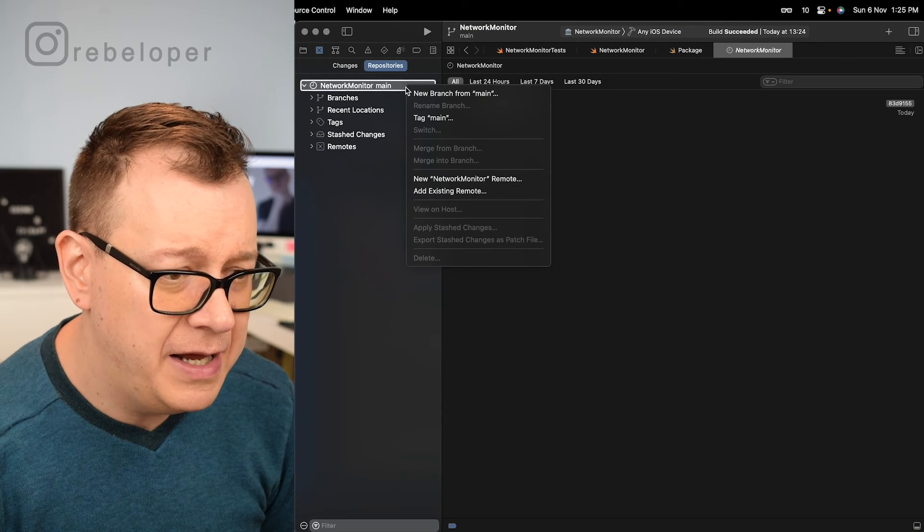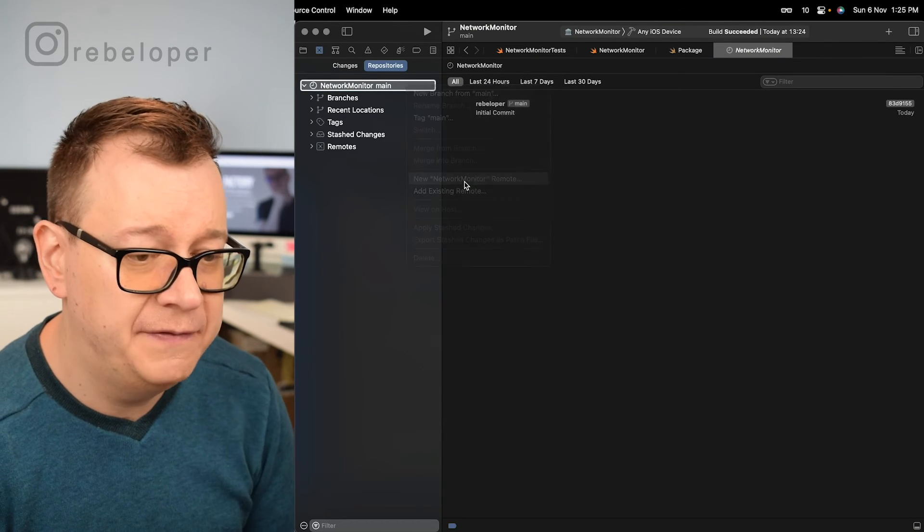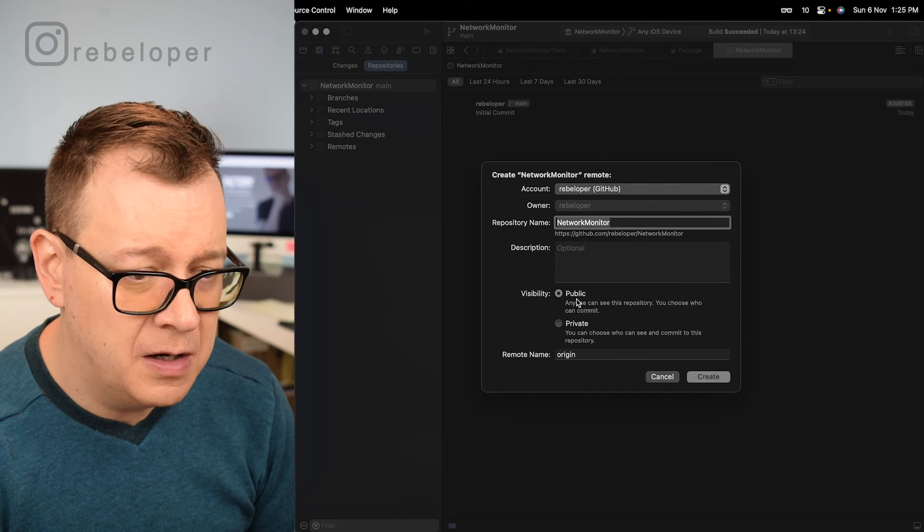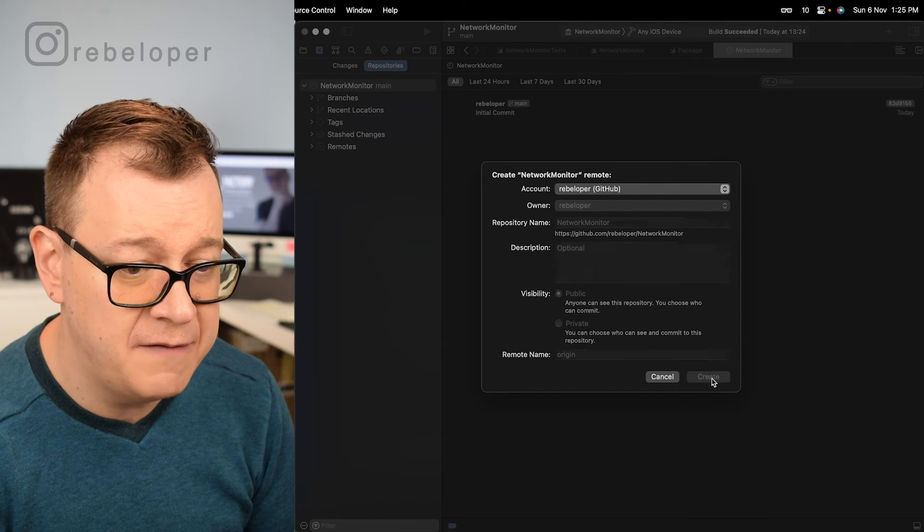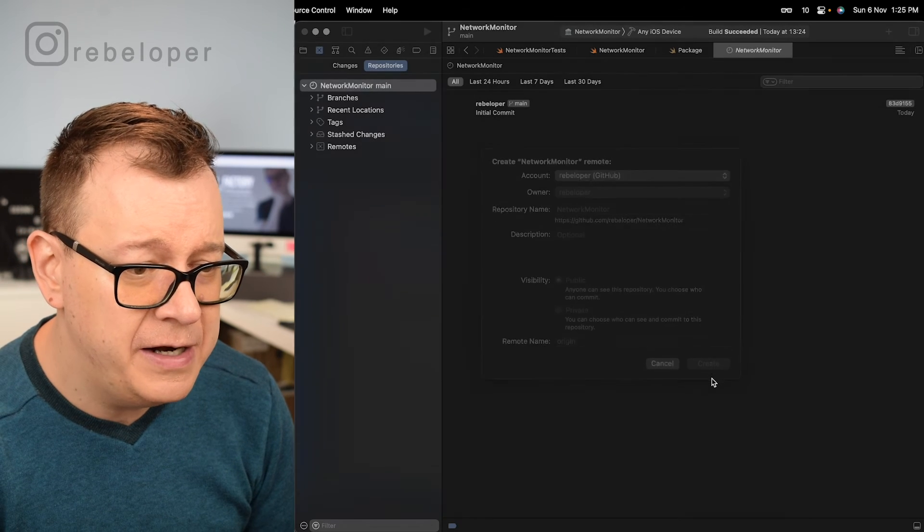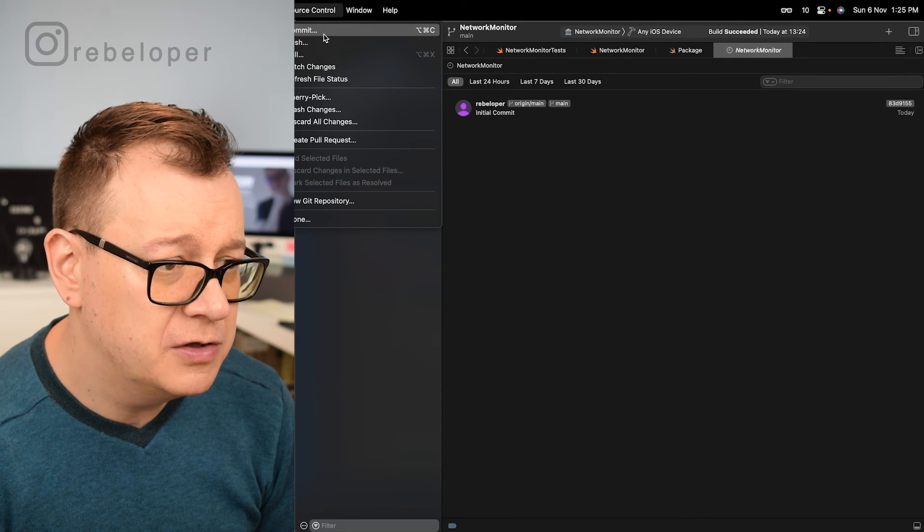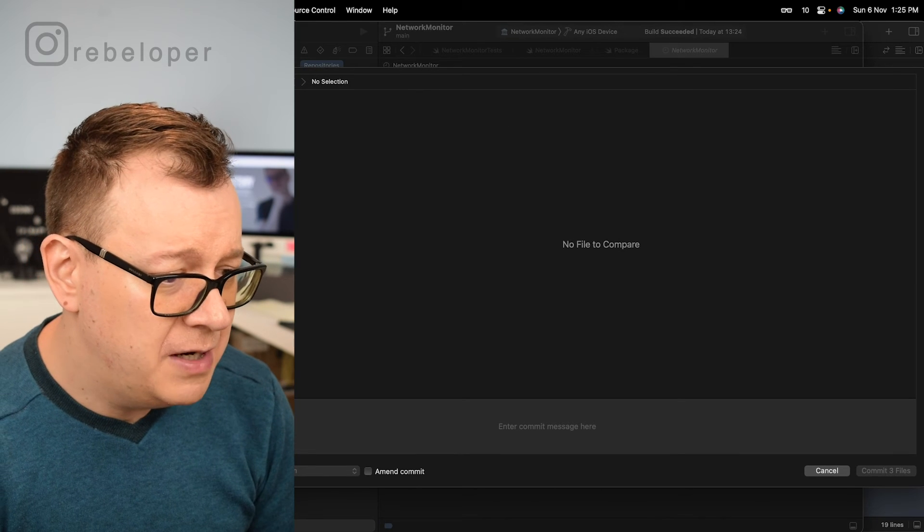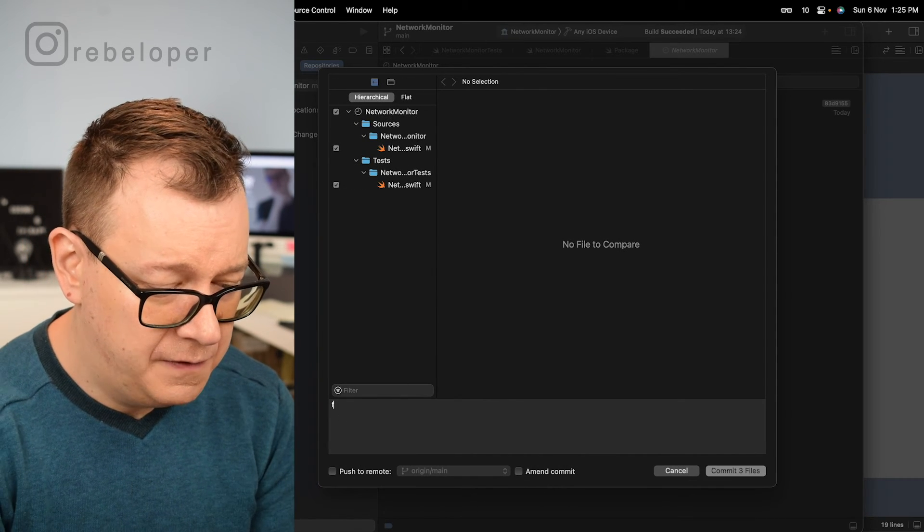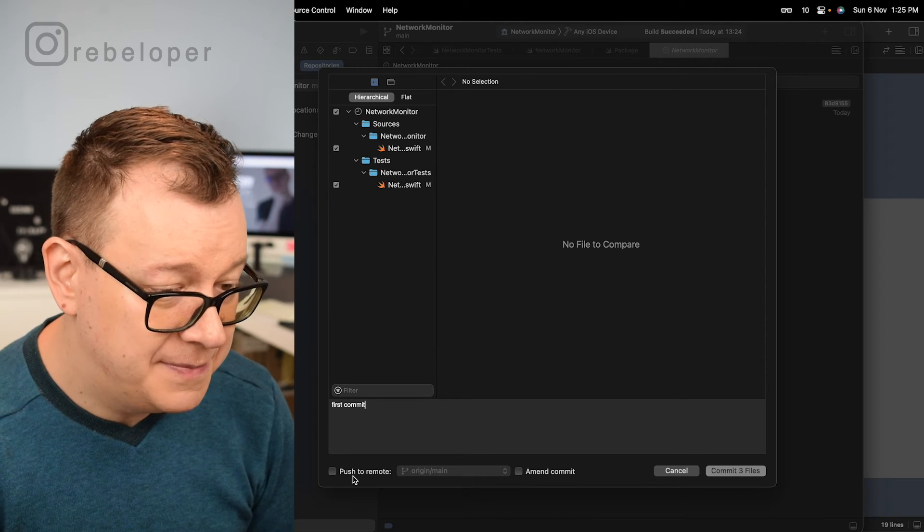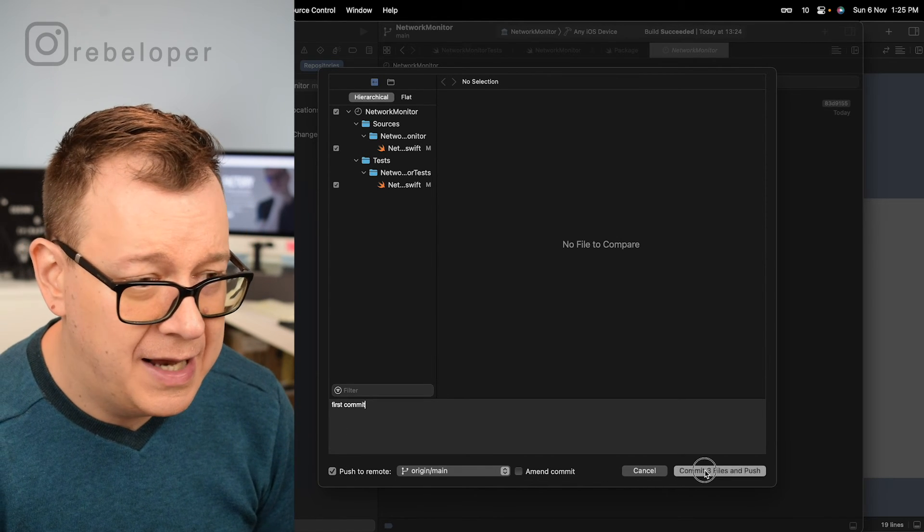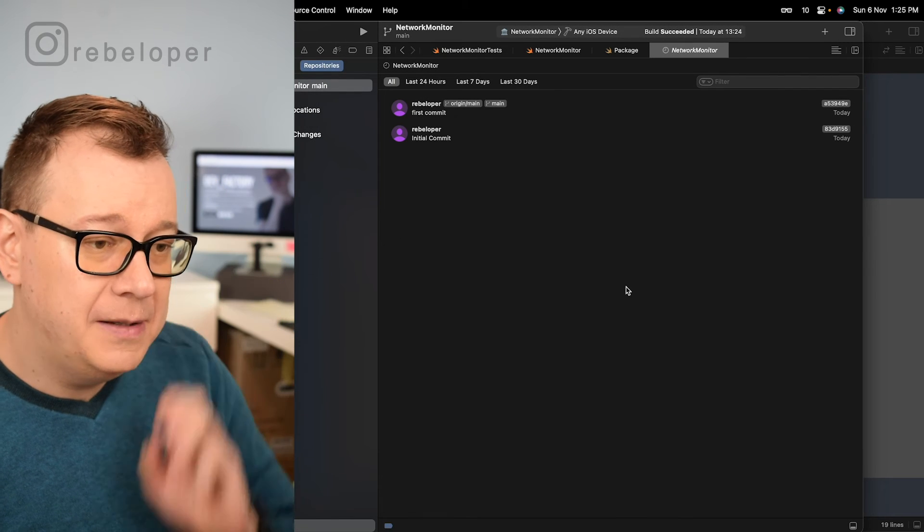So network monitor that's fine by me. Let's select our GitHub account. It will be public. By the way you can just use this if you want to. You can just click on create there and then I want to go source control commit and this will be our first commit. So first commit. Let's push to remote and then let's commit all of these three files and push.